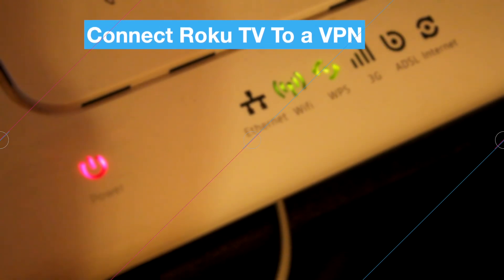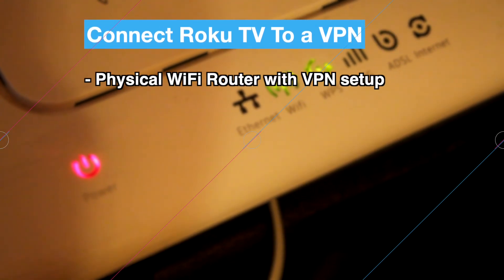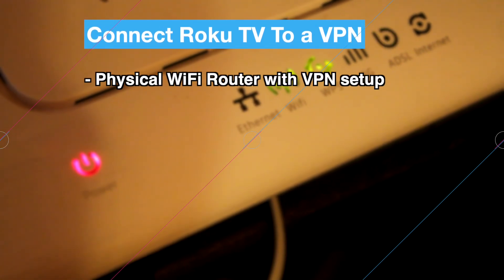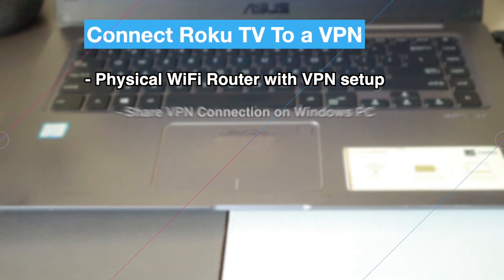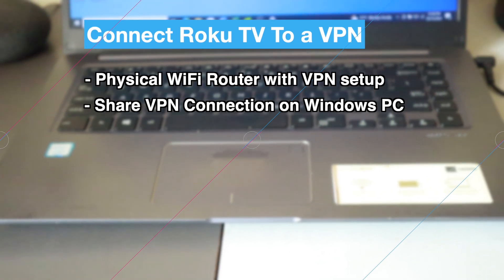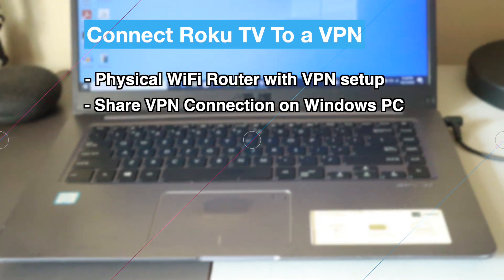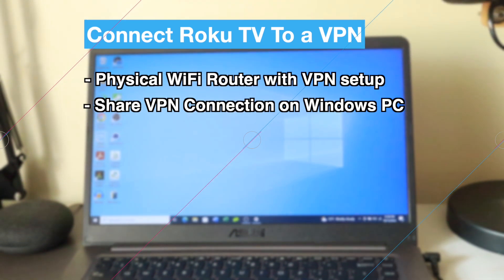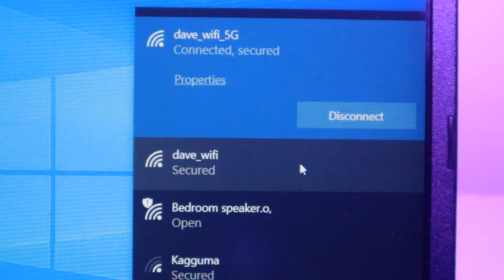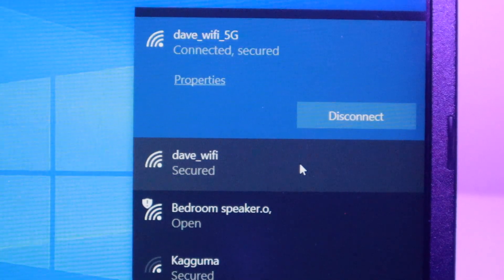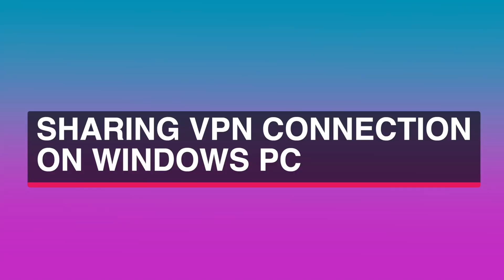You can use a physical router with a VPN connection set up on it or you can set up a virtual router on Windows 10 or 11 PC with a VPN connection shared through a mobile hotspot. Now let's start with the simpler option which is sharing a VPN connection on a Windows computer.